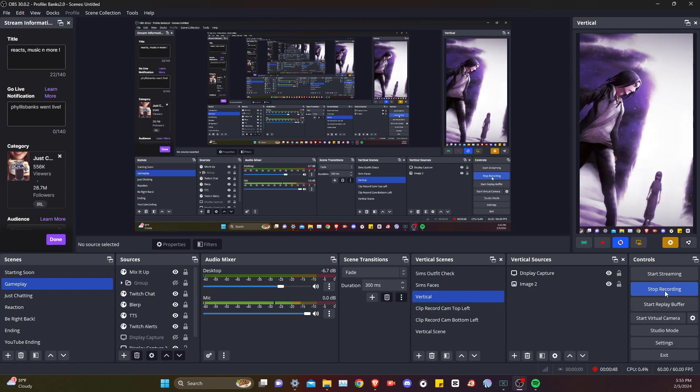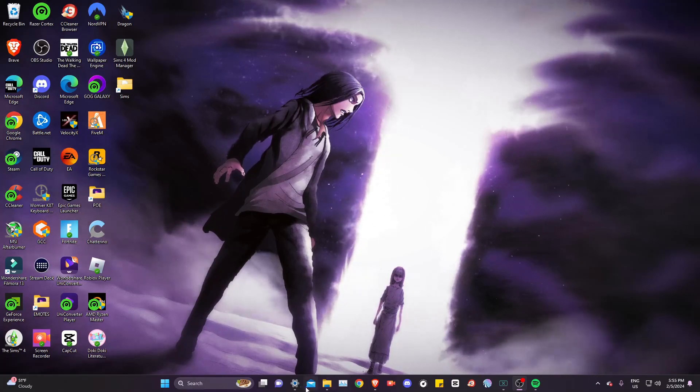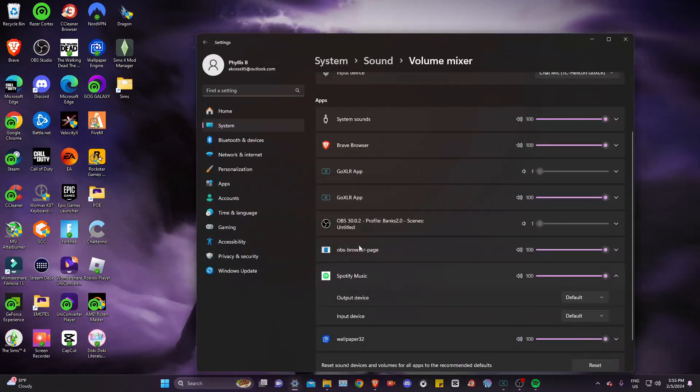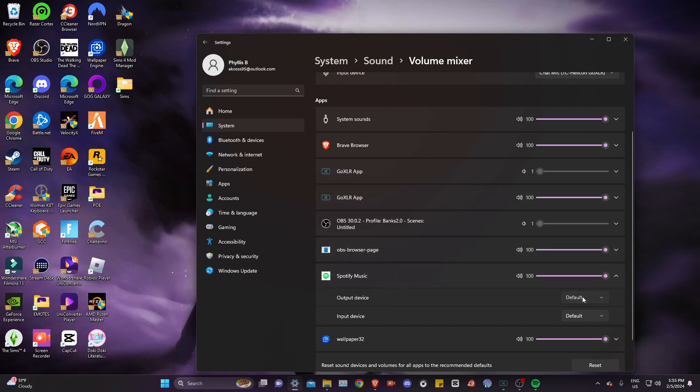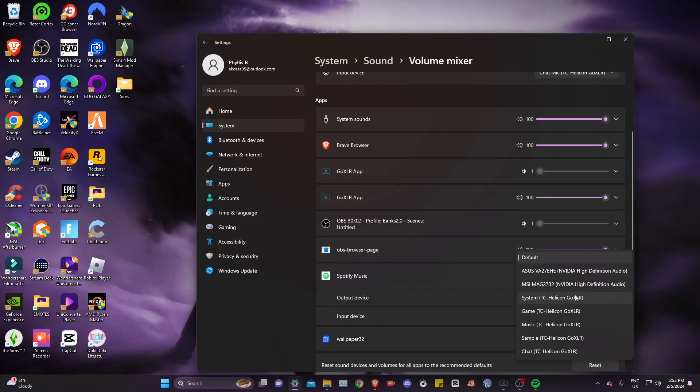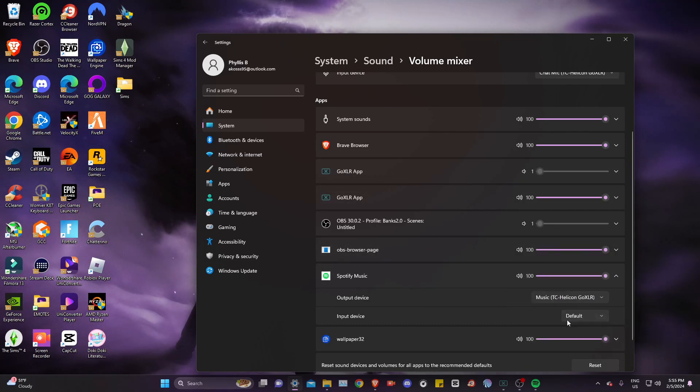What's going on guys, today I'm going to show you how to split your audio with the Go XLR. First things first, you're going to open your settings, go to Spotify, and change the Spotify output to music.